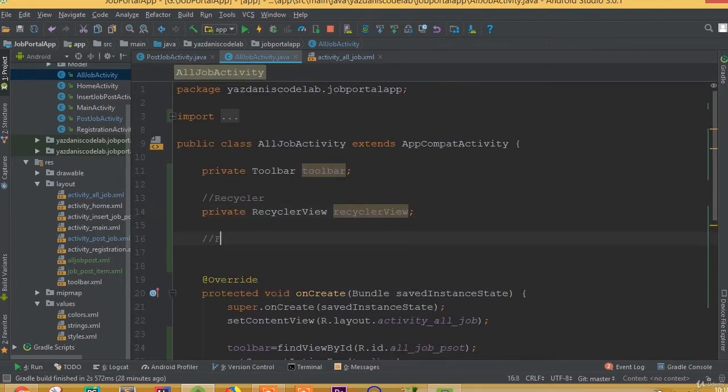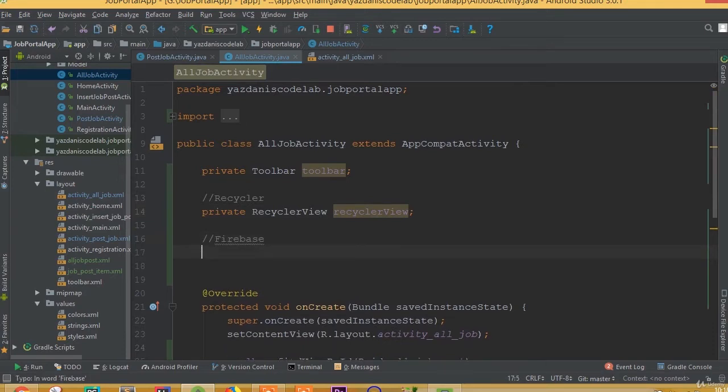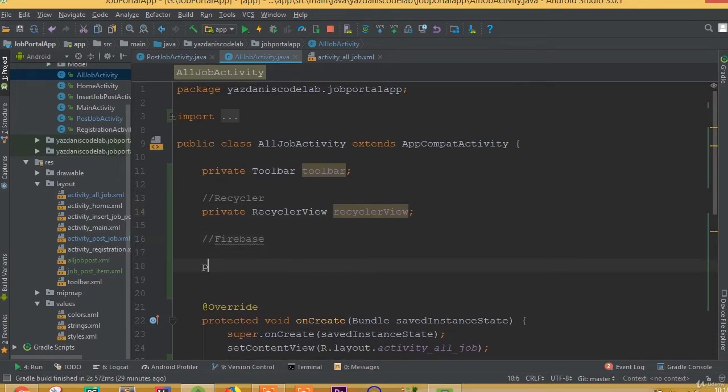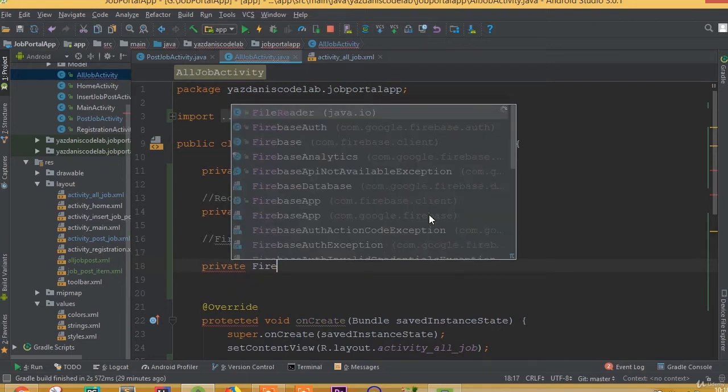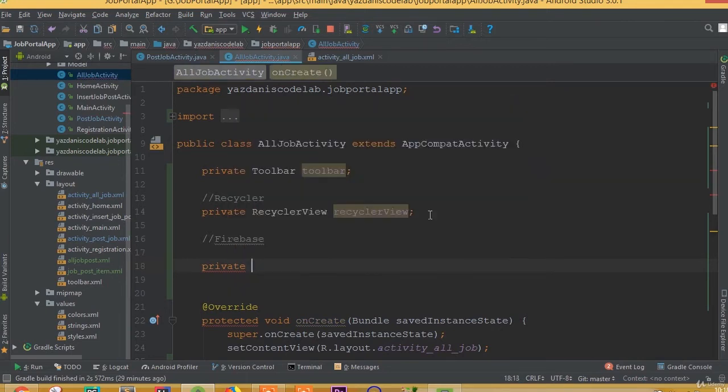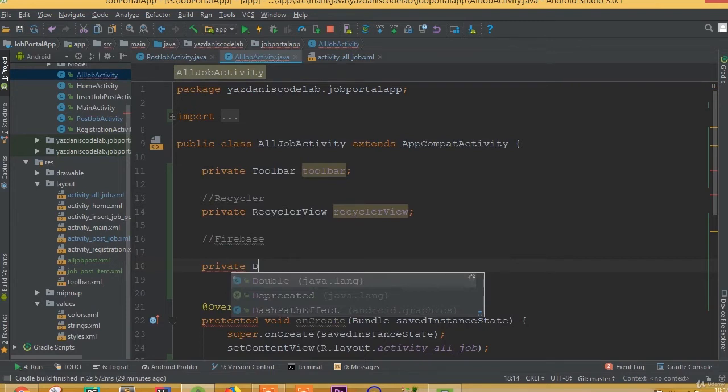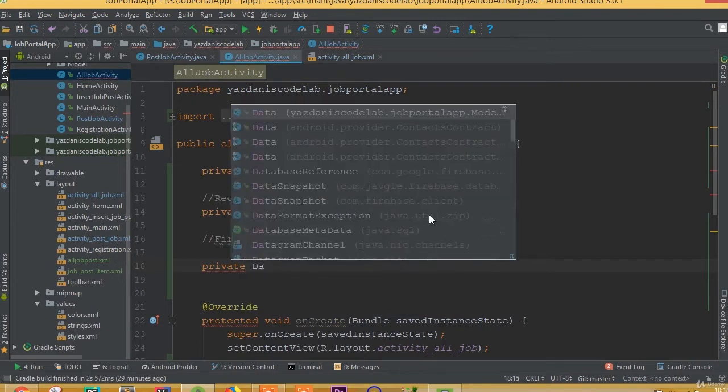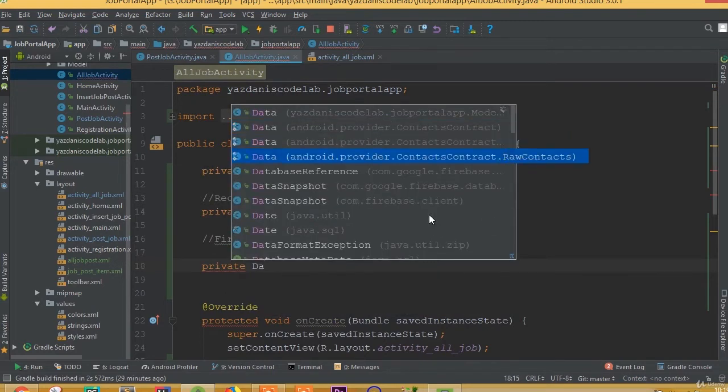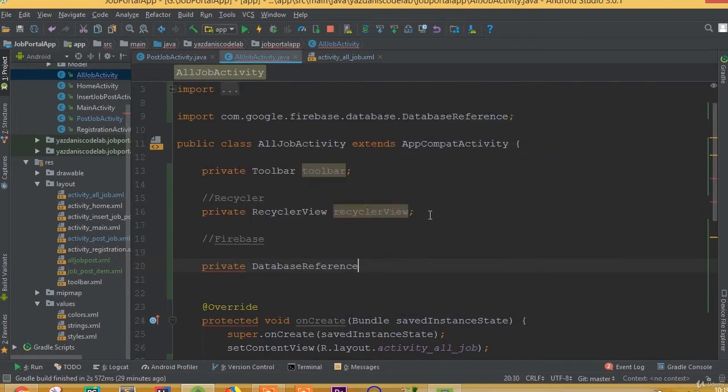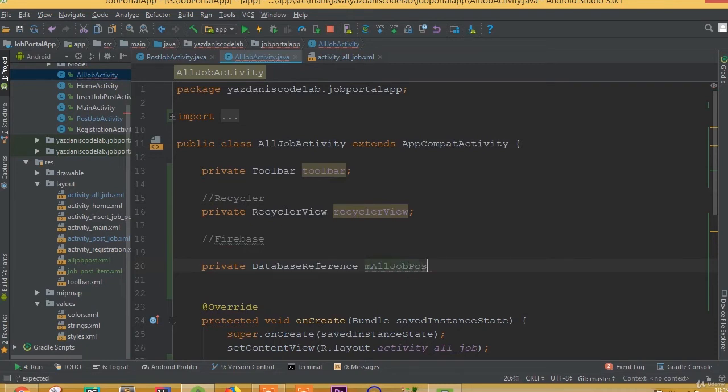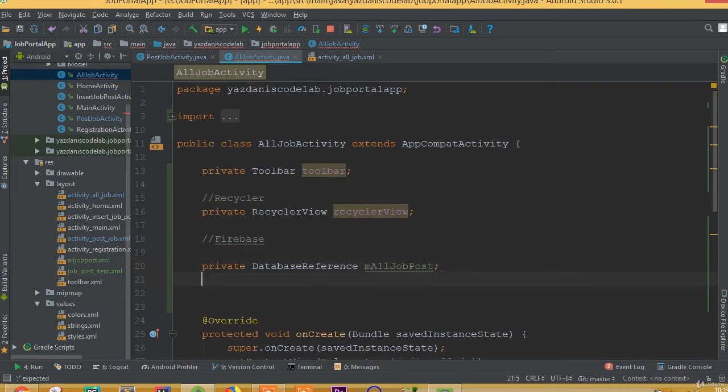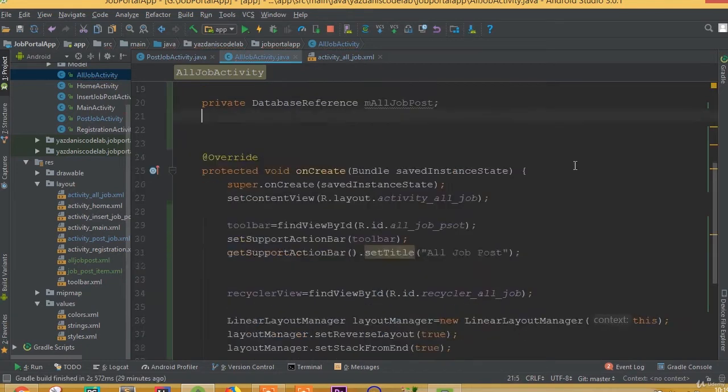Now we need to add our database. So Firebase, private Firebase, private database or DatabaseReference, and we can call it allJobPost.